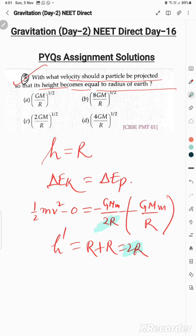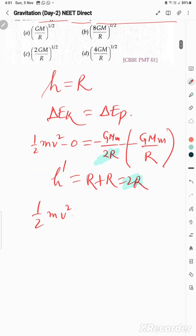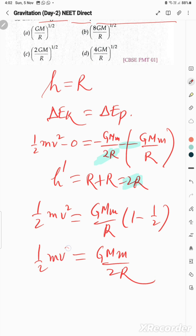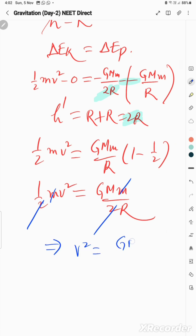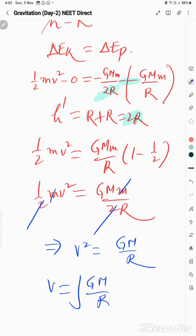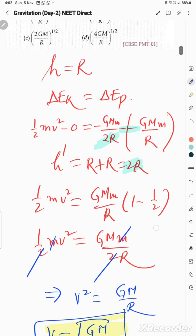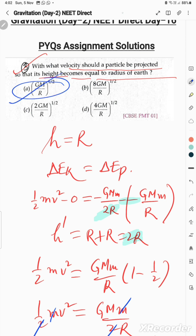Simplifying: ½mv² = GMm/R × (1 - 1/2) = GMm/2R. The m's cancel, giving v² = GM/R, so v = √(GM/R). This is the required projection velocity for height equal to Earth's radius. The correct answer is option A.